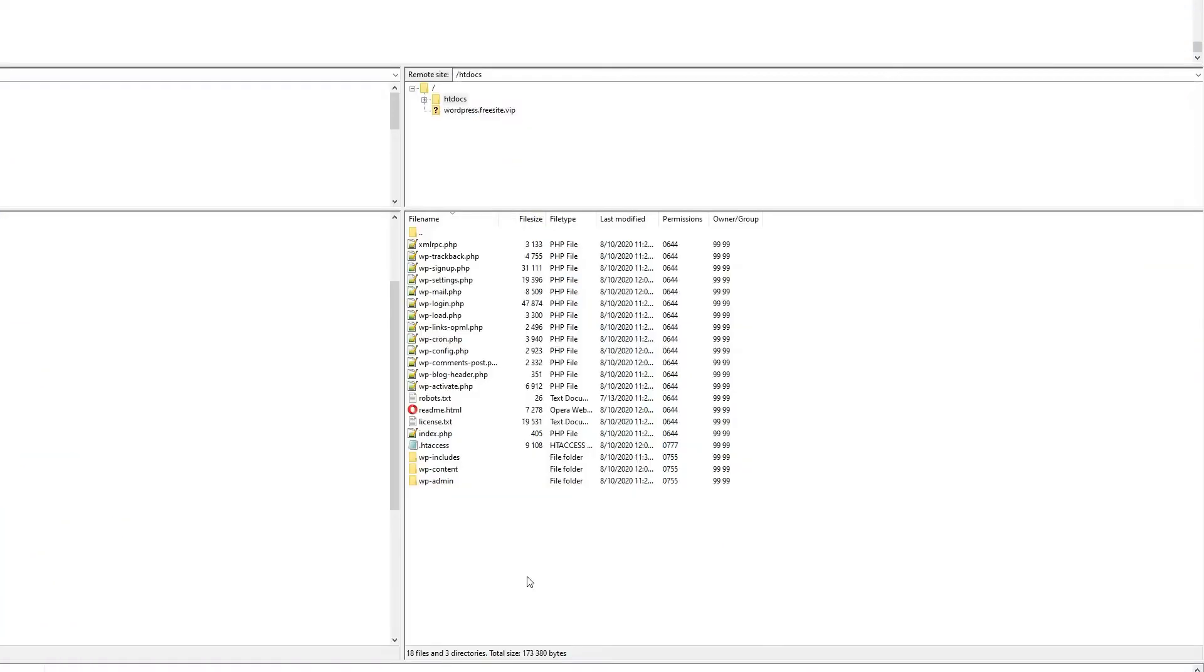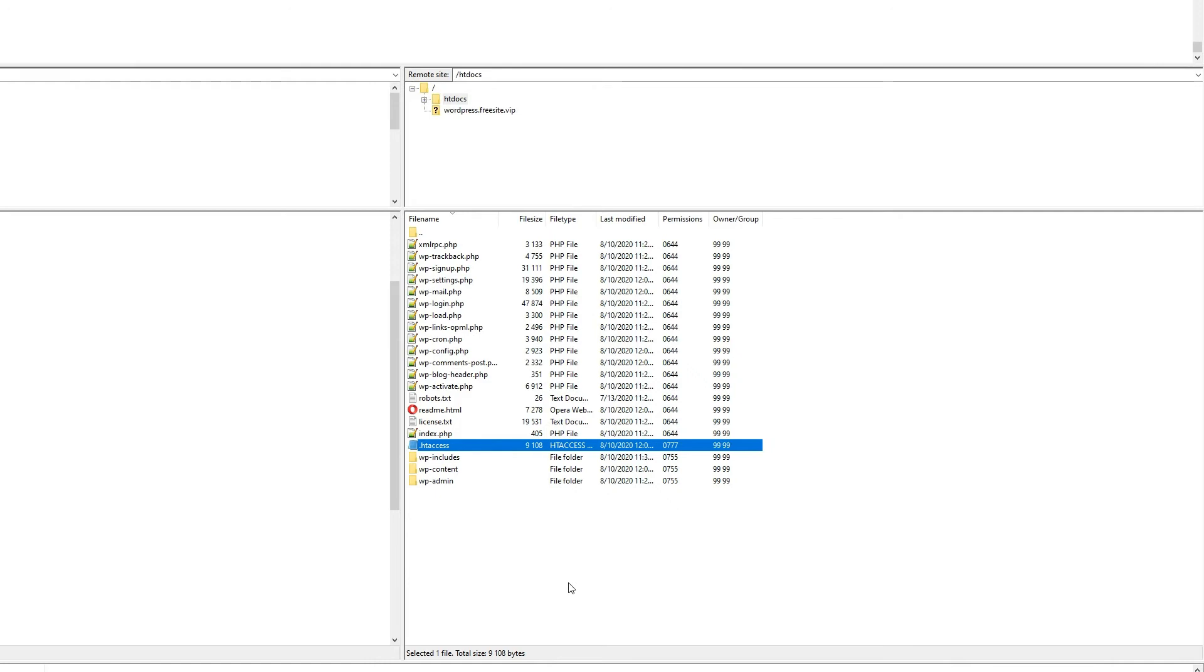Check your htaccess file. The htaccess file, if it exists, contains a number of rules that tell the server what to do in certain conditions. It's usually used for rewriting URLs or preventing access to your site for malicious intent.